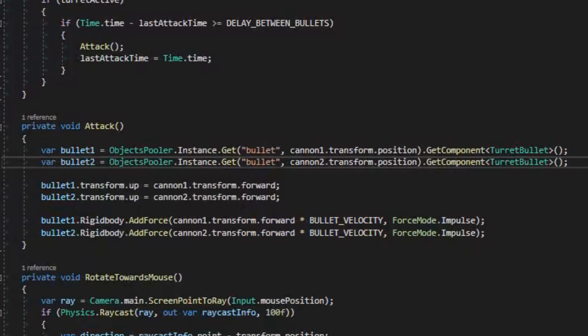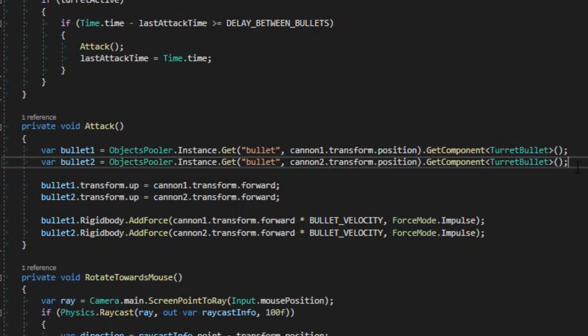Inside my turret controller script, in attack method, I use ObjectsPuller.instance.get of bullet, and cannon1.transform.position. As you can see, all we have to do now in order to use our pullable objects, is to know the ID of our pullable, and we can use it from anywhere. Pretty cool, right?